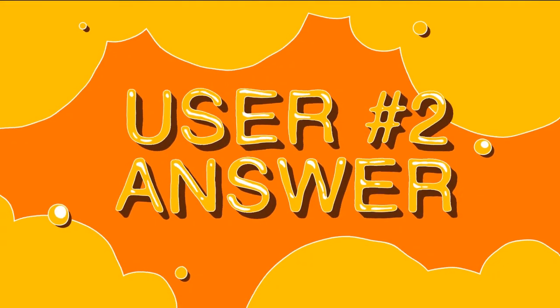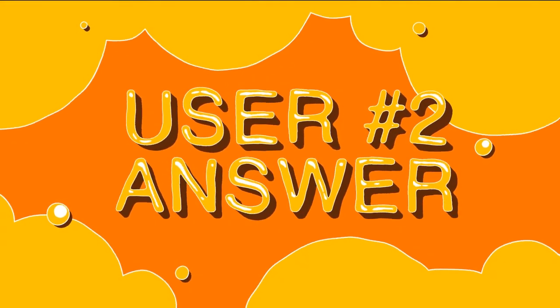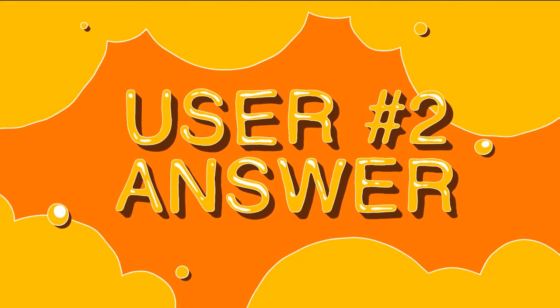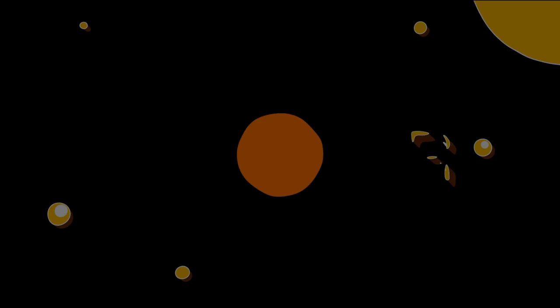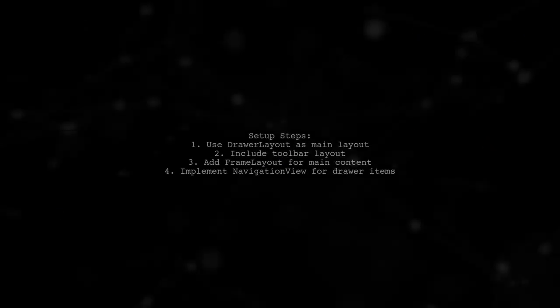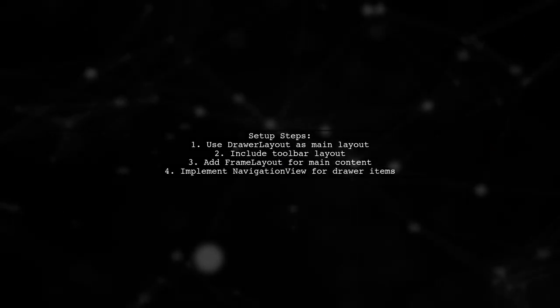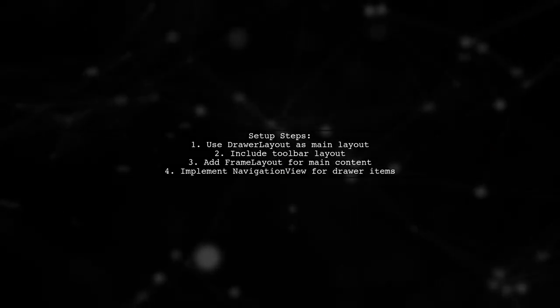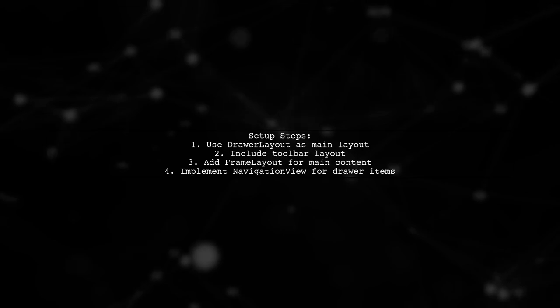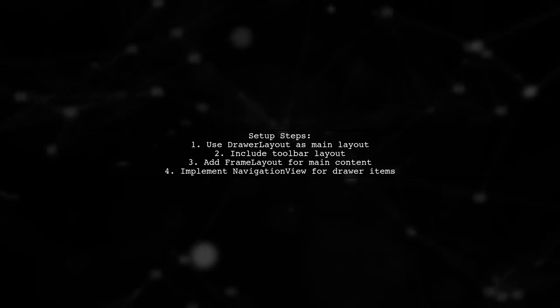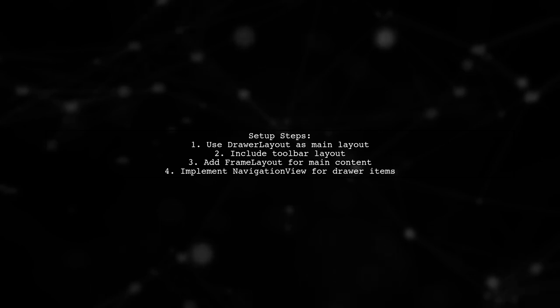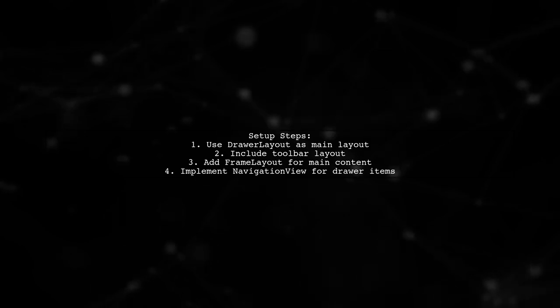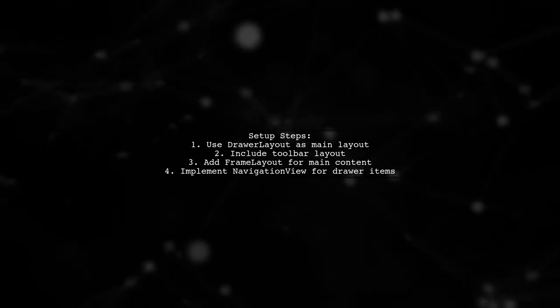Let's now look at another user-suggested answer. To create a full screen navigation drawer, start by setting up your drawer layout as the main layout in your XML file. This allows for a smooth integration of the navigation drawer.